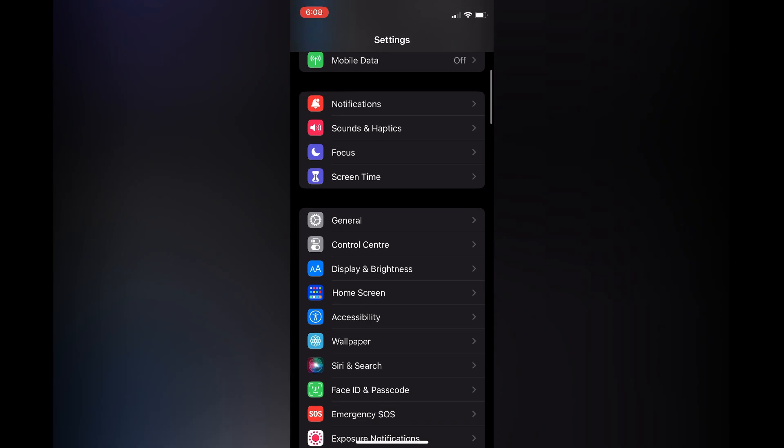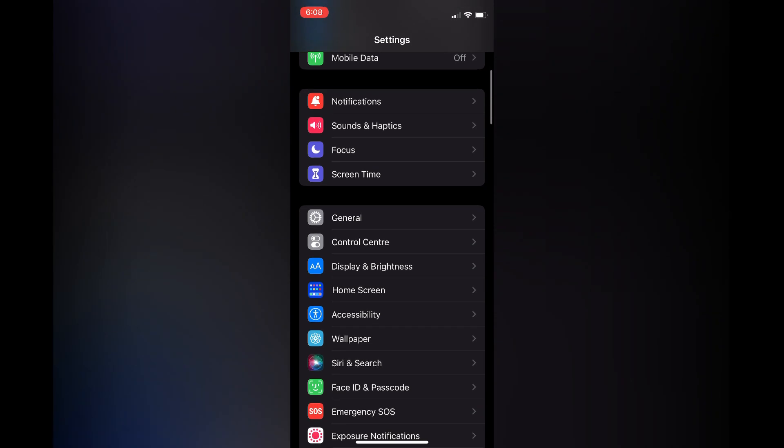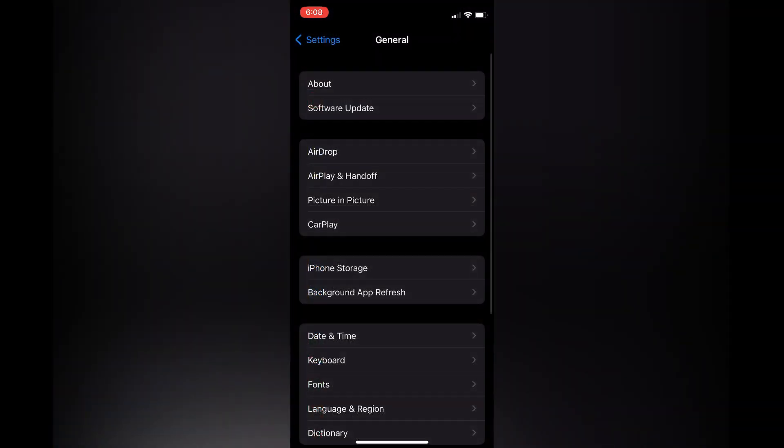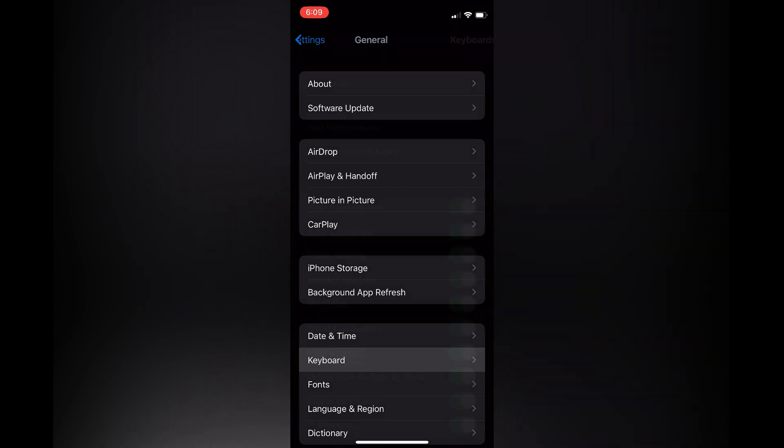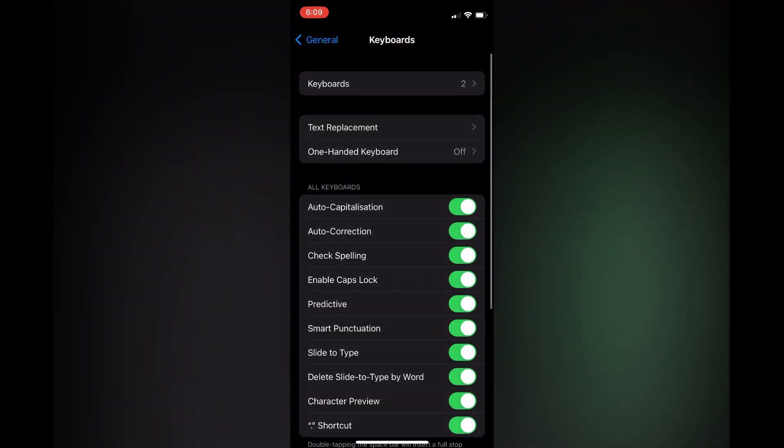Tap on General. After selecting General, select Keyboard. From here you are going to see Predictive. Simply toggle it off and that's it.